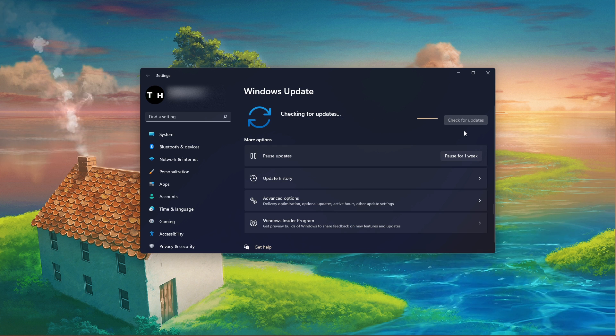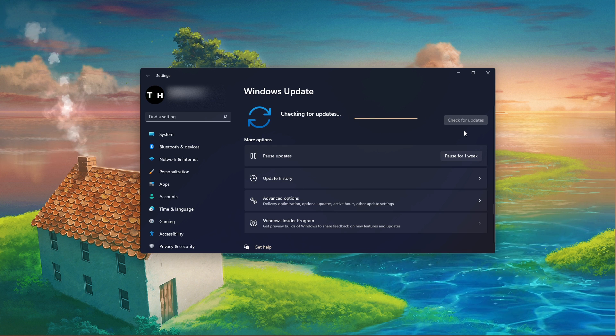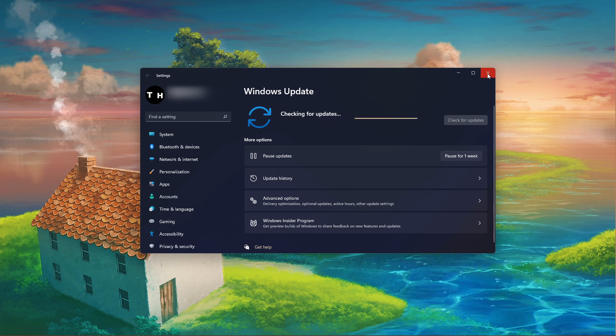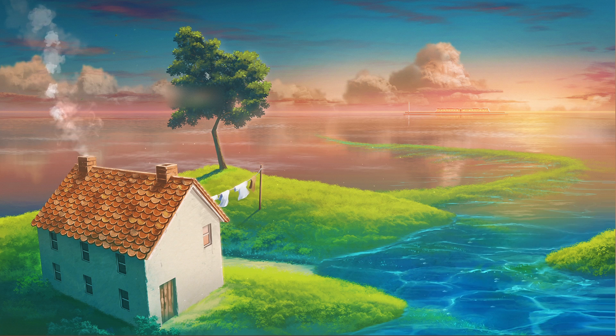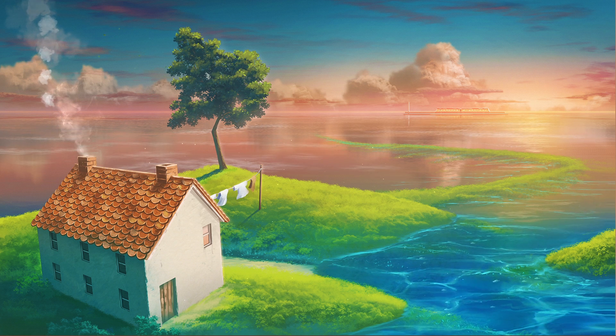As a last resort, you will have to reinstall Fortnite, preferably to an SSD.